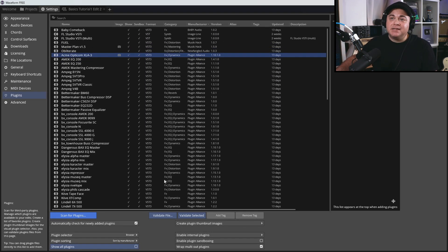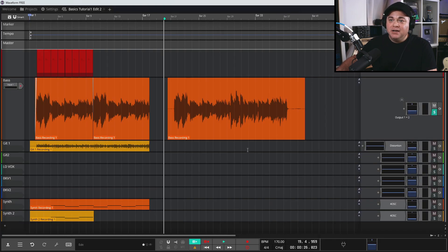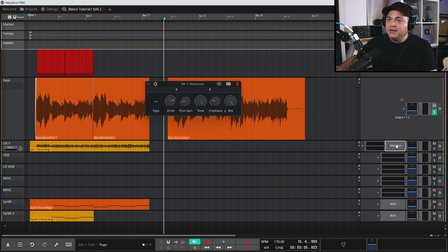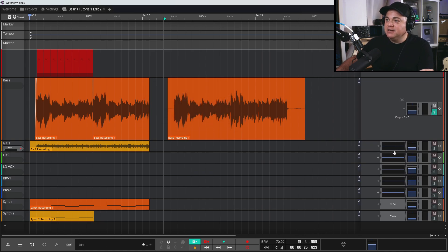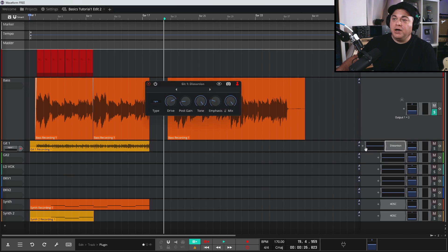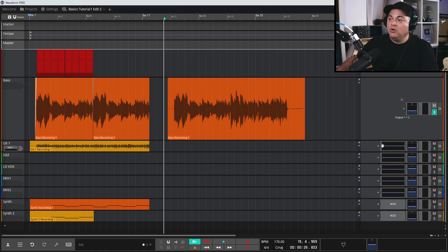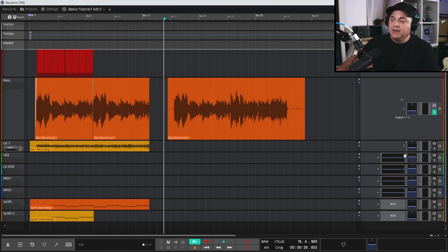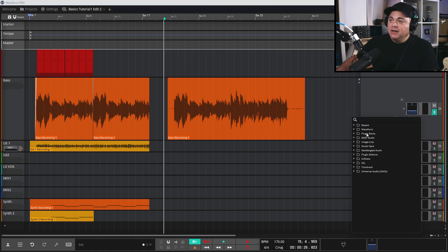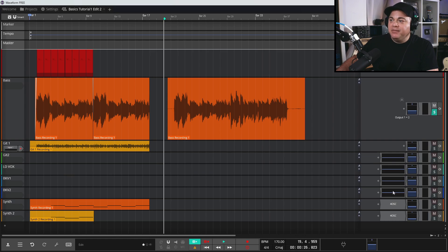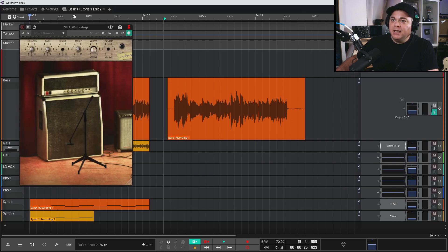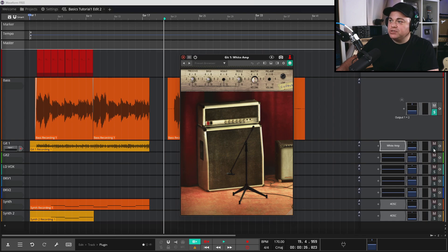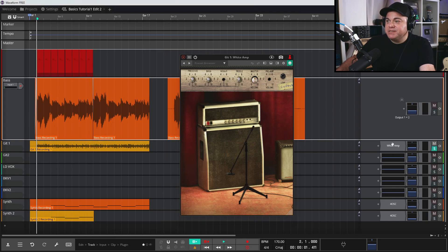Now let's look at actually using plugins in a project. I'll go to the guitar track and remove the distortion I added previously — just click on the plugin and hit Delete, or right-click and choose Delete Plugin. To add a plugin, click the plus sign. I have plugins sorted by developer, so I'll find the amp I want — White Amp — and add it.